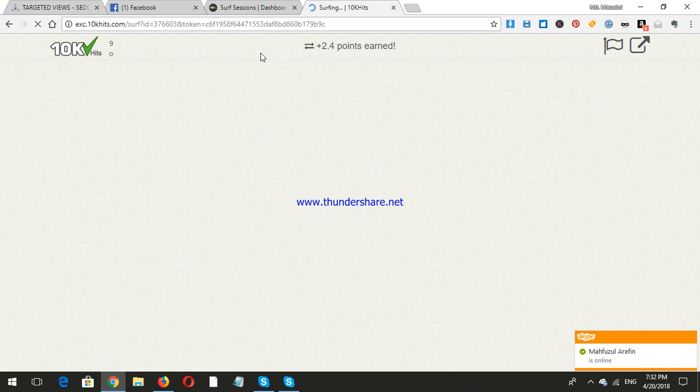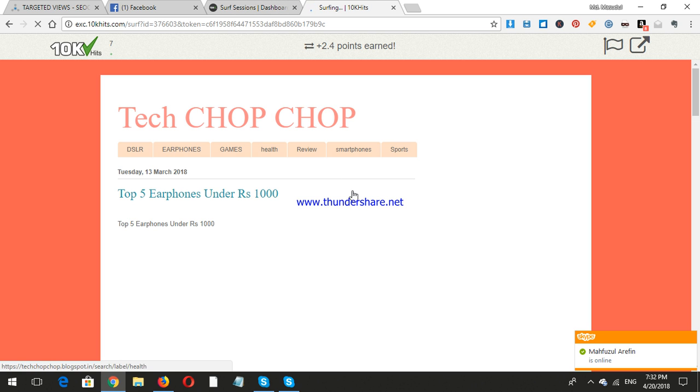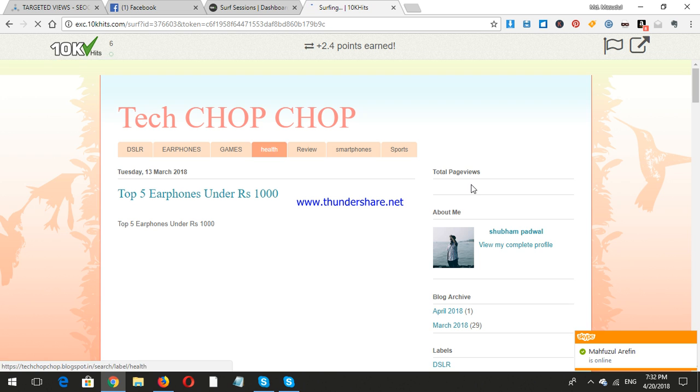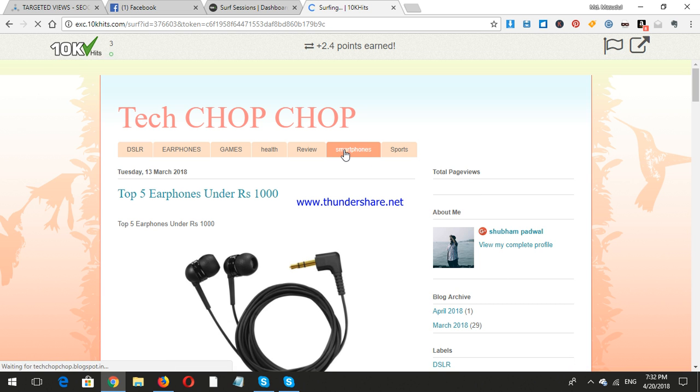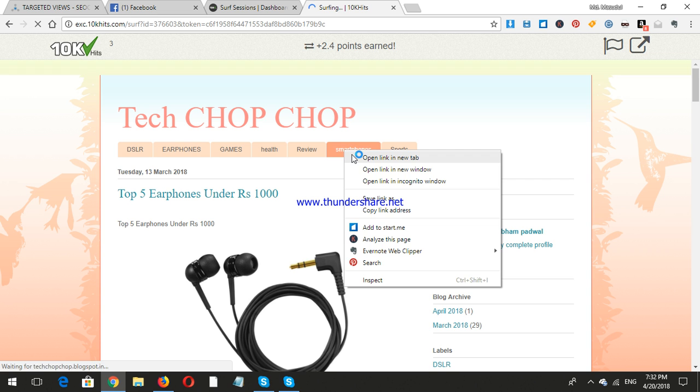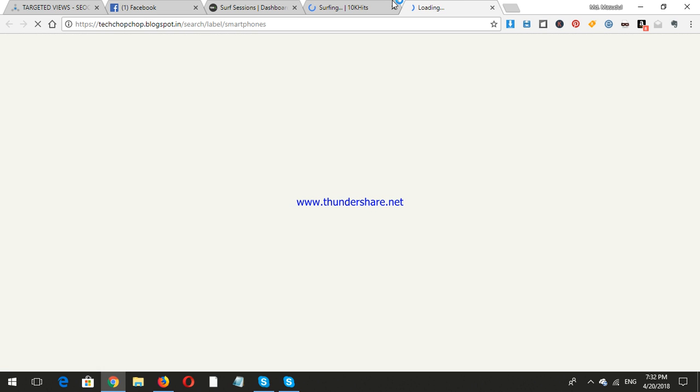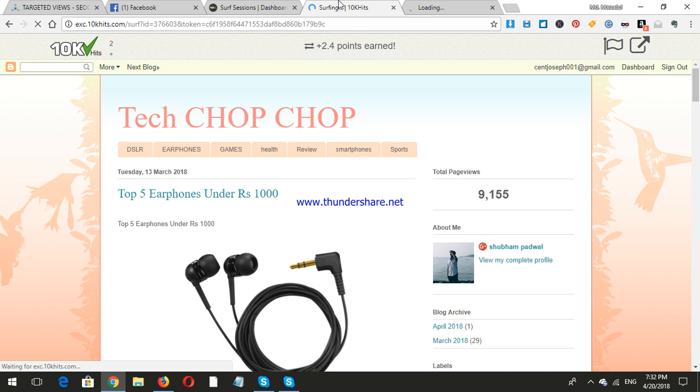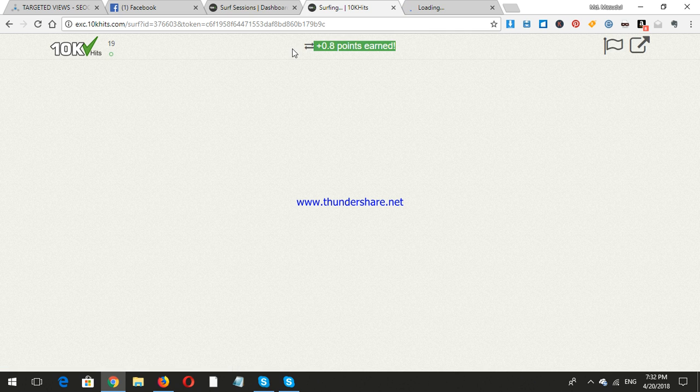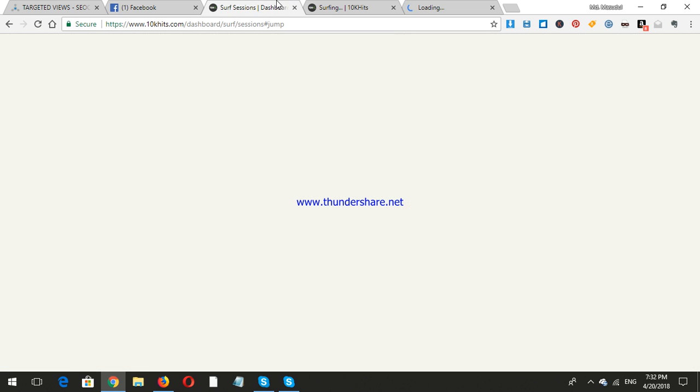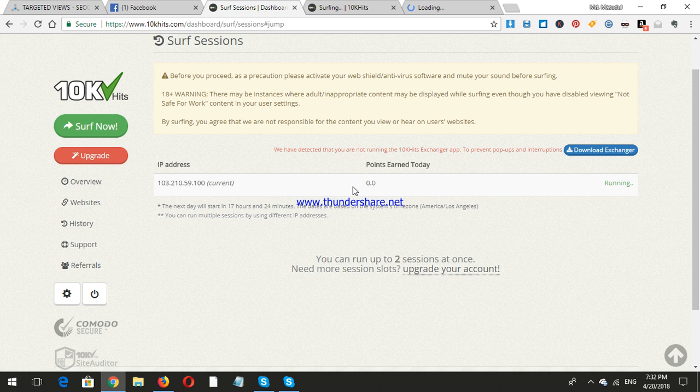I must need to see the website. Here I can check smartphones and open the link. The points here: 2.4 points plus 0.8. I'll check what the points option is.